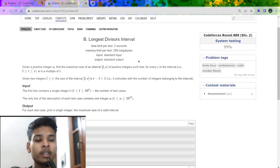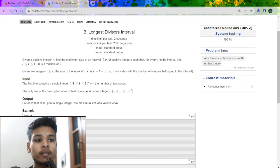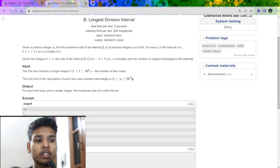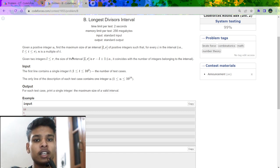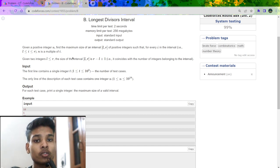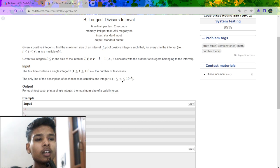The problem says we will be given an integer n which will be at most 10 to the power 18, and we have to find two numbers l and r such that all the numbers between l to r are divisible by n. For example, if I choose l equal to 1 and r equal to 10, then all the numbers between 1 to 10 should be divisible by n. This is the problem statement, which is pretty easy.